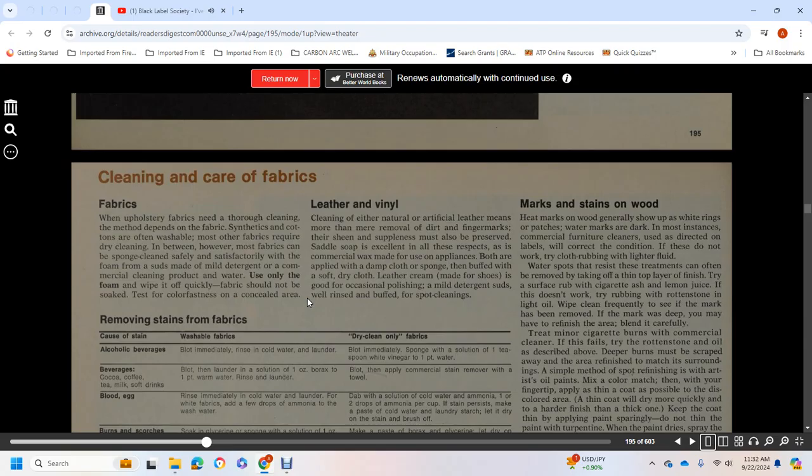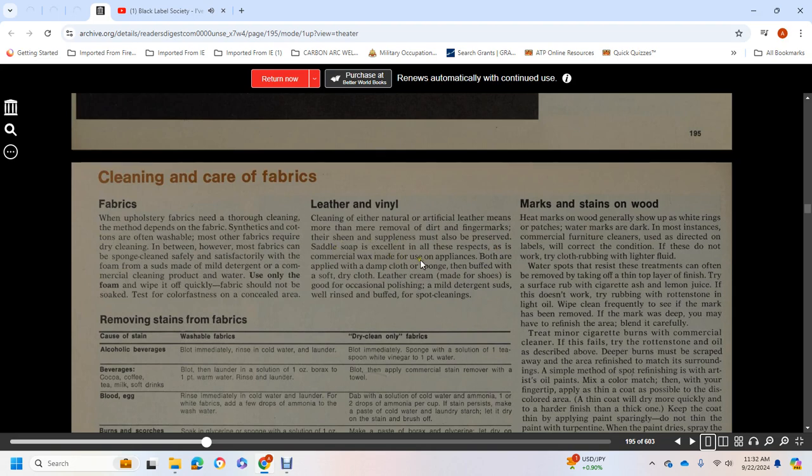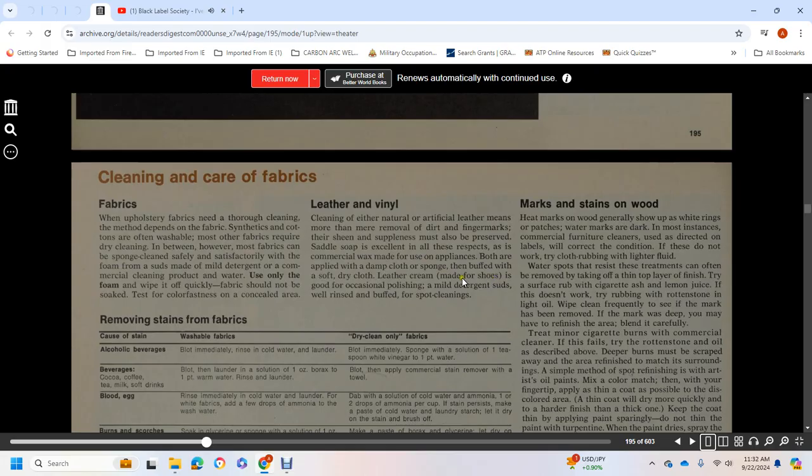Leather and Vinyl: Cleaning either natural or artificial leather means more than mere removal of dirt and fingerprints. Suppleness must also be preserved. Saddle soap is excellent for all of these respects, as commercial wax may be used. Both are applied with a damp cloth, then buffed with a soft, dry cloth. Leather cream made for shoes is good for occasional polishing.